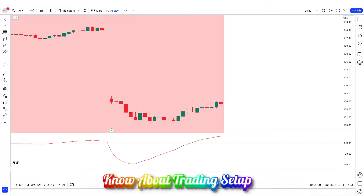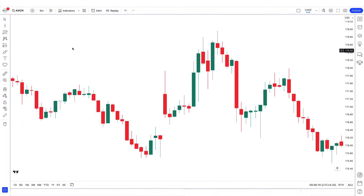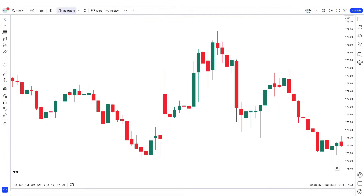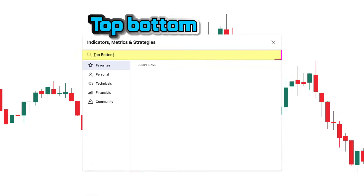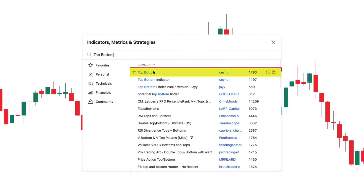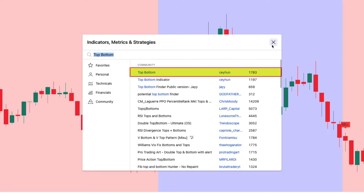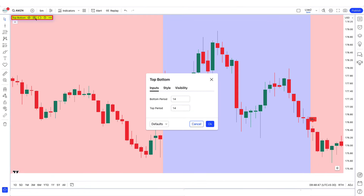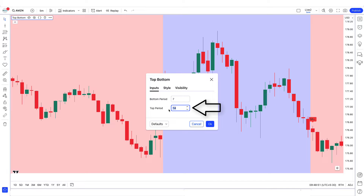Let's know and understand the trading setup. We open a 5-minute chart of Amazon — this strategy works well on the 5-minute time frame. We will search the top-bottom indicator in the search box of TradingView and click on it. In the settings input, the bottom period 14 has to be changed to 7, and the top period 14 has to be changed to 16.